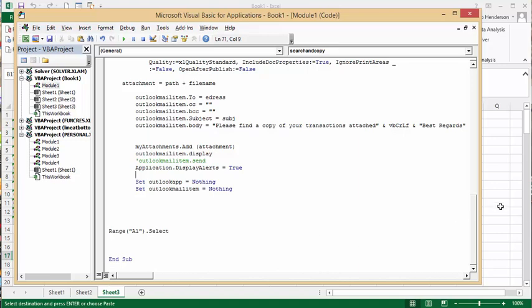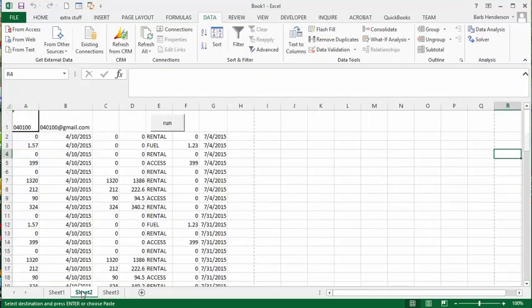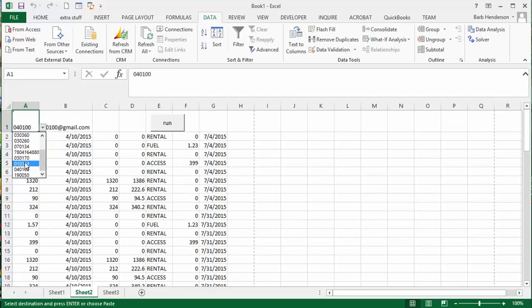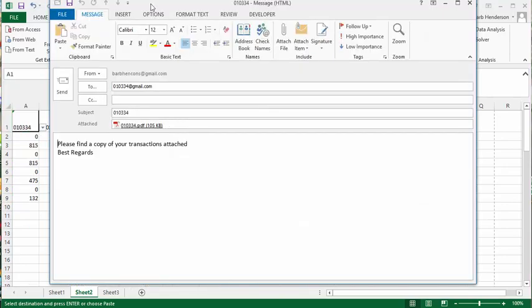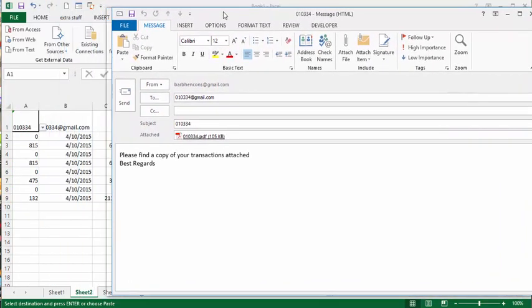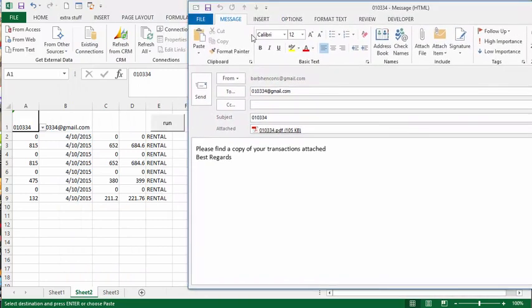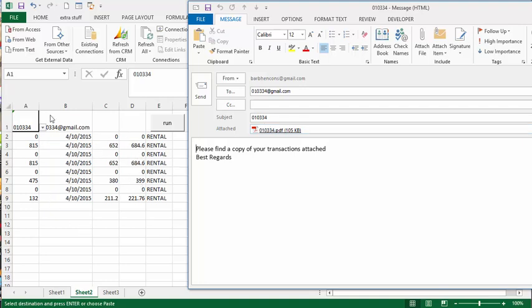Range A1 select. So let's run this again. So let's go to sheet 2 and let's select this one. Now what we're going to do is run it, so there we go. There we have our email sent, there we have our data that's copied from the first sheet, our PDF is created for copying this sheet, and the previous sheet was cleared out.